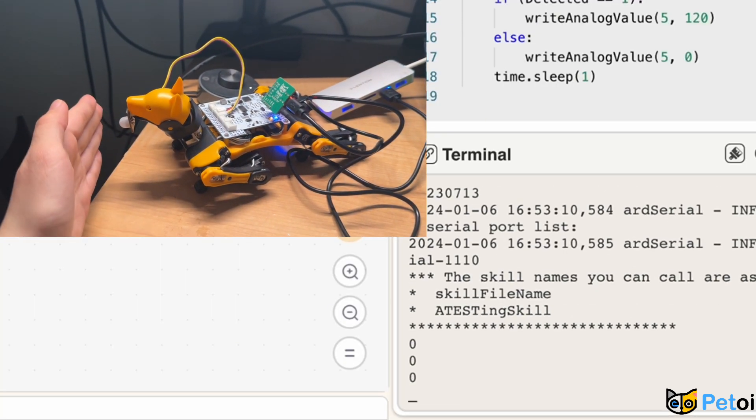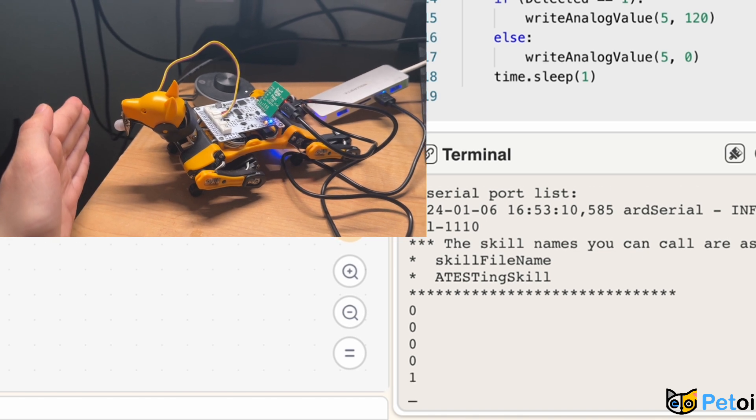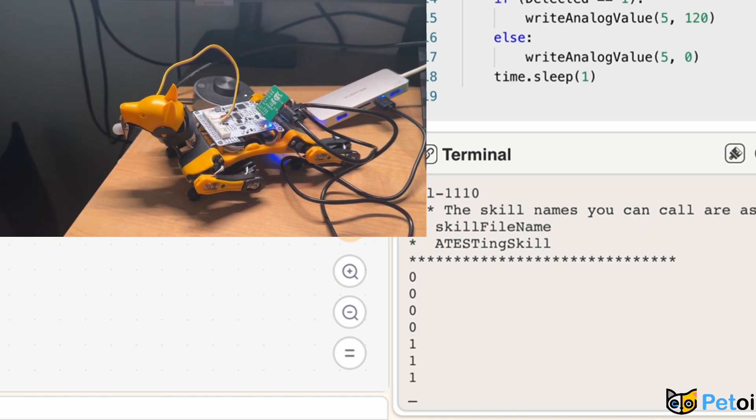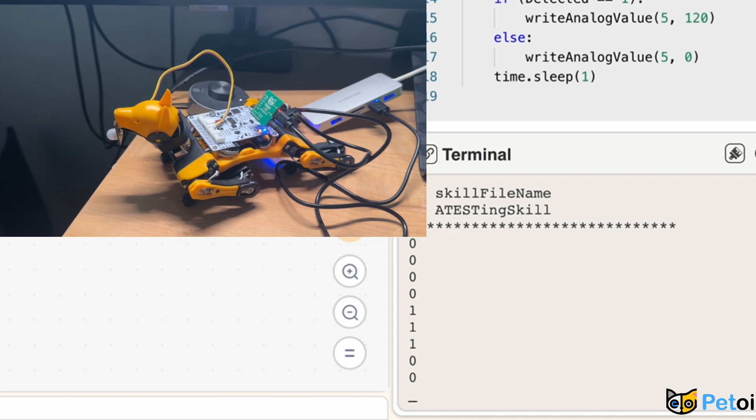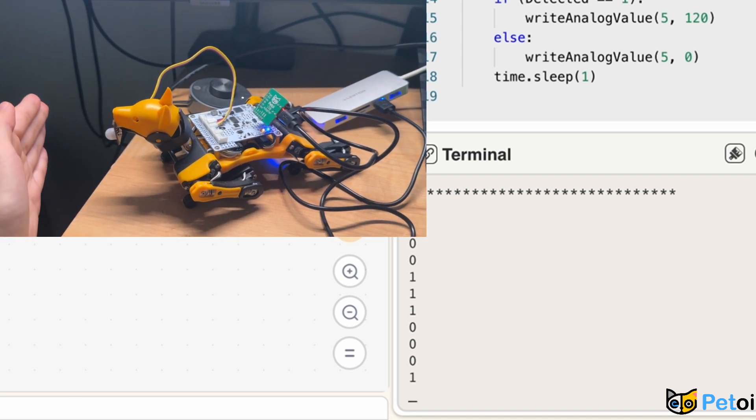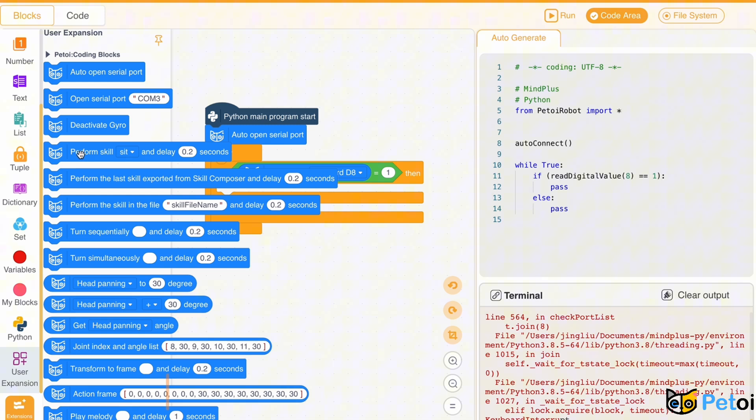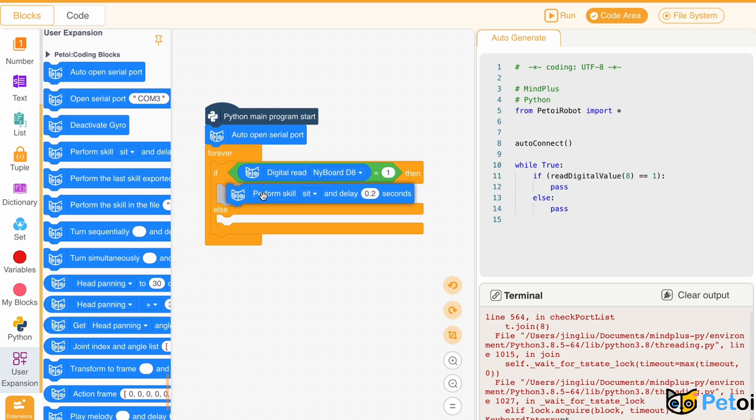When a person is detected, the number will be 1 and the buzzer will make a sound. We can also set some melodies and a skill that Biddle can play after a person is detected.